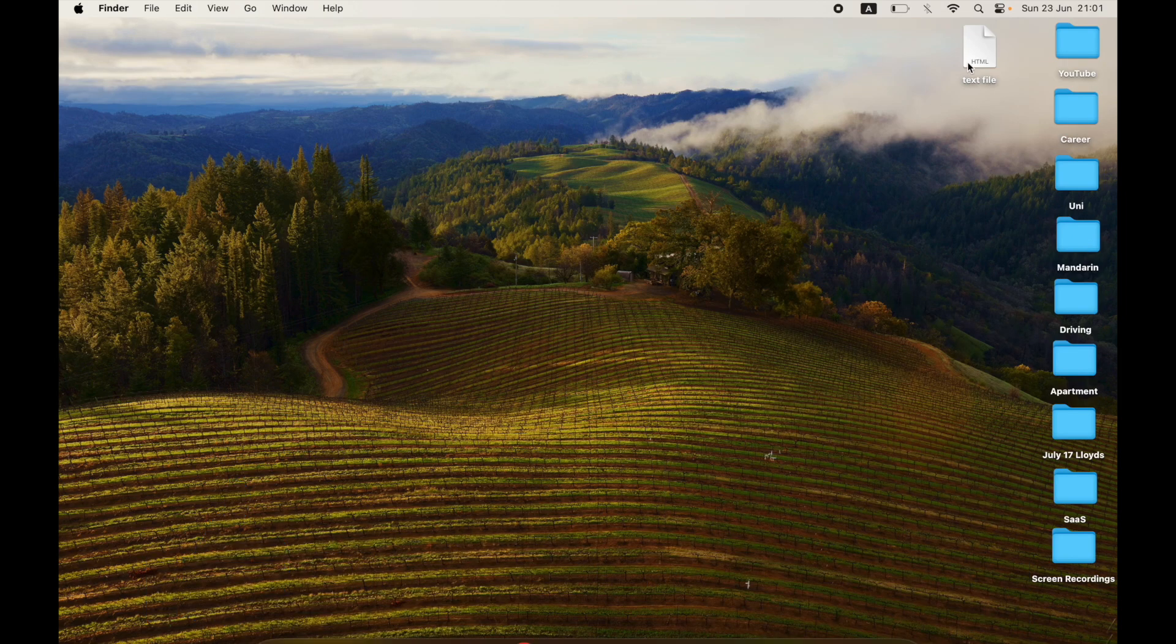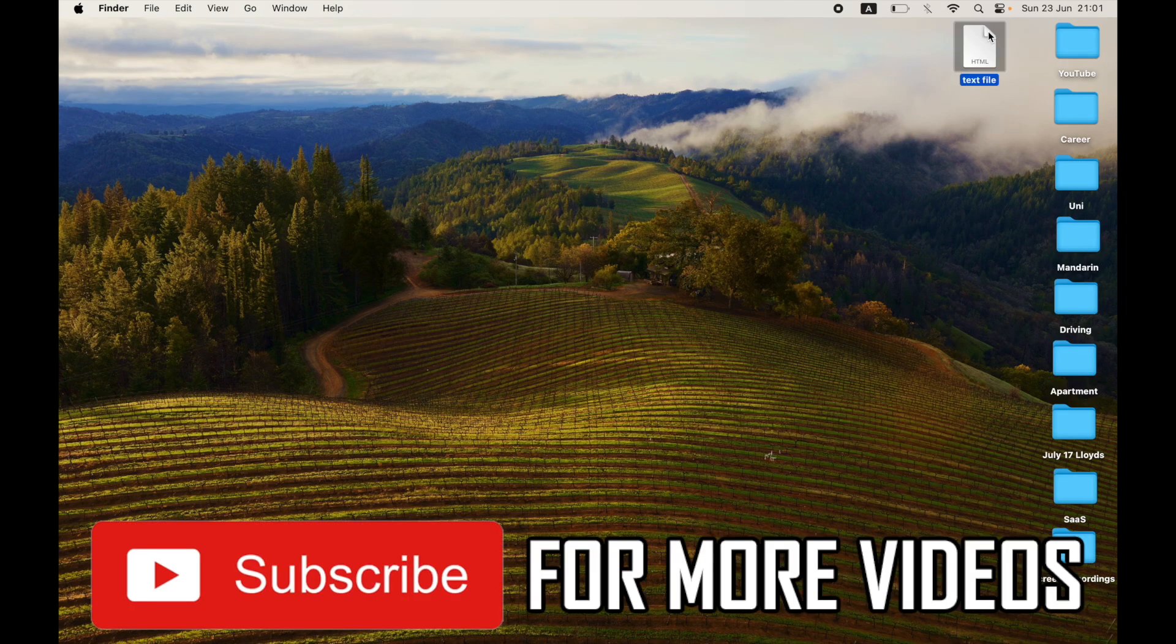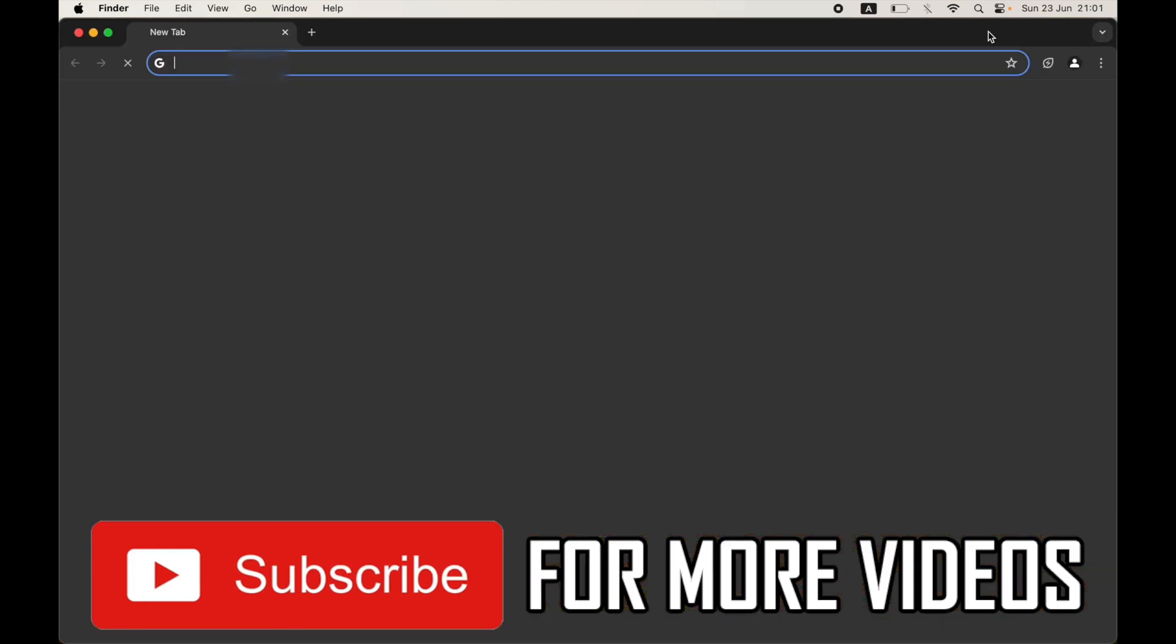So leave a like on the video if it helped, and subscribe for more helpful videos.